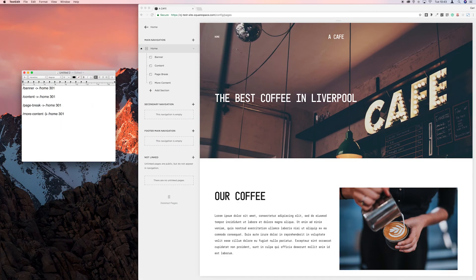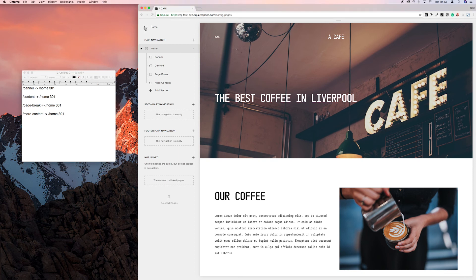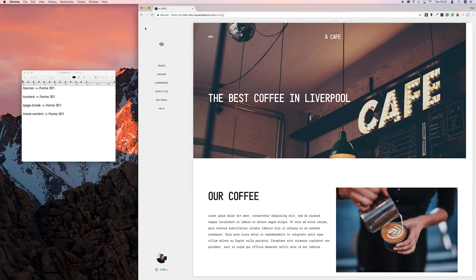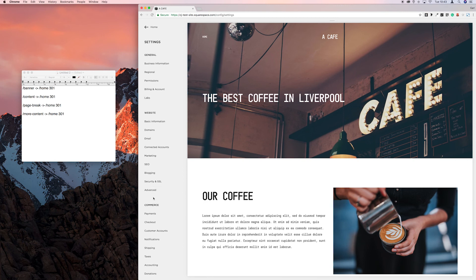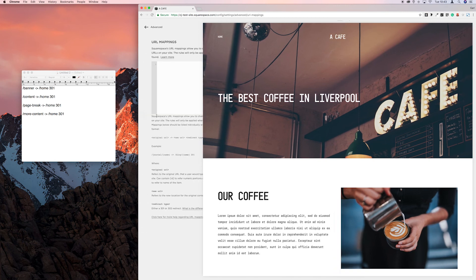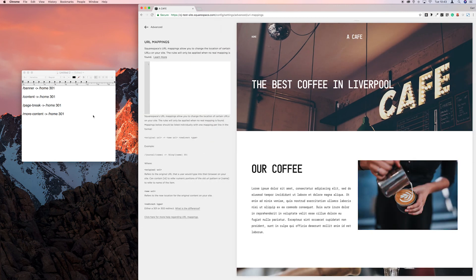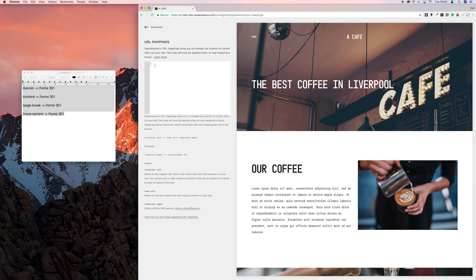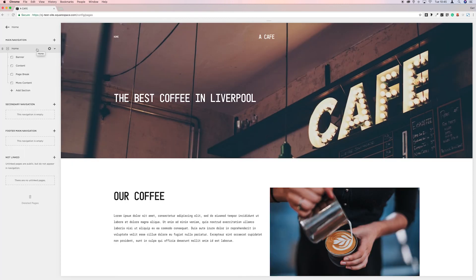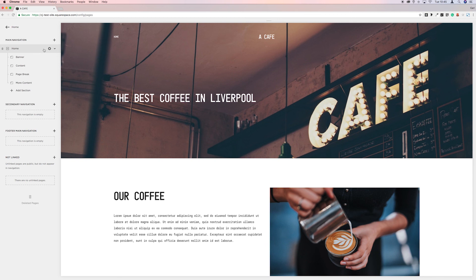And there we go our redirects are now set up so now we just need to put them into Squarespace. So if we go back to settings, advanced, and URL mappings, and then we're just going to copy all this and paste it into the URL mapping. Hit save. And there we go. That should tell search engines that these sub pages belong under this one index page and stop them being indexed individually.